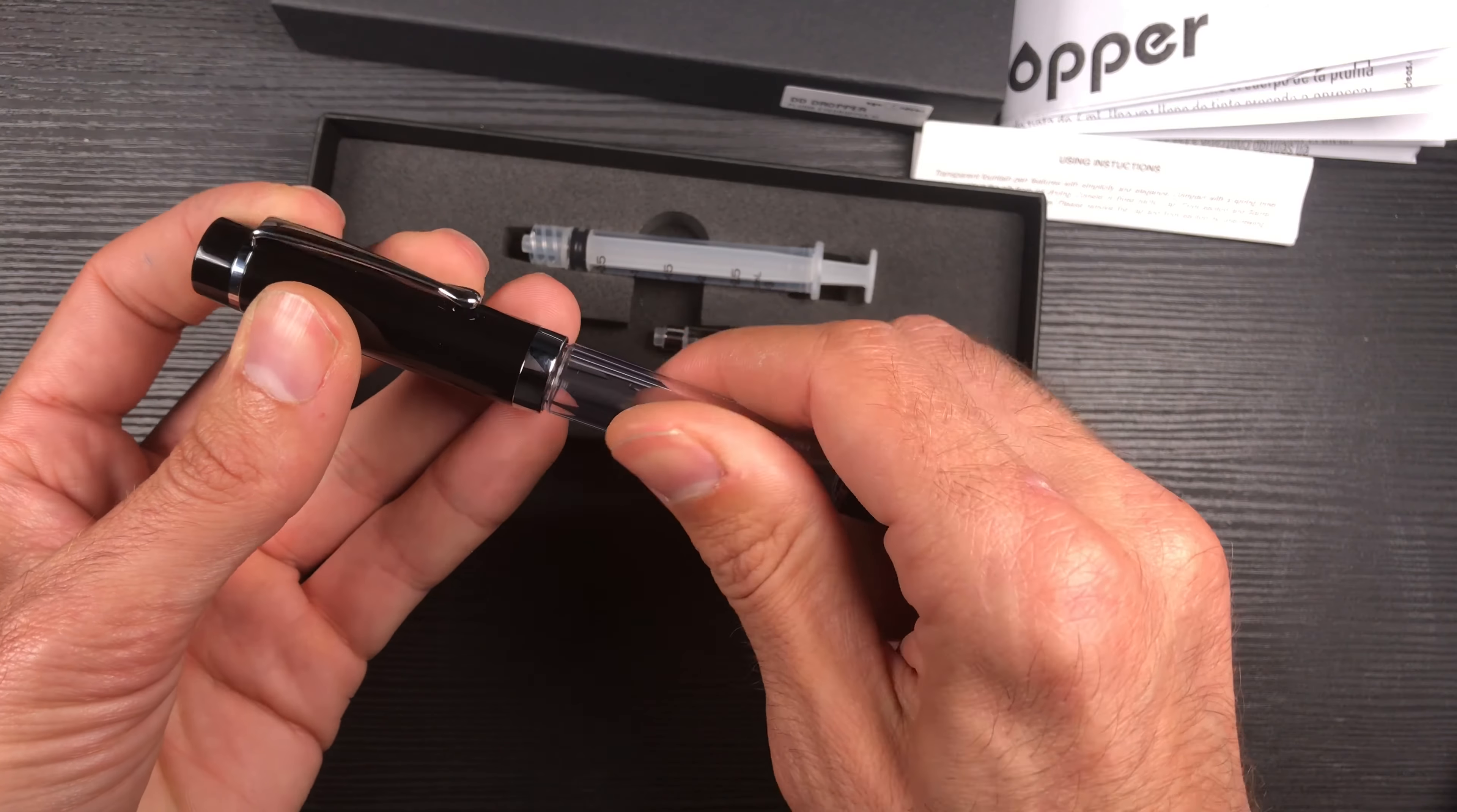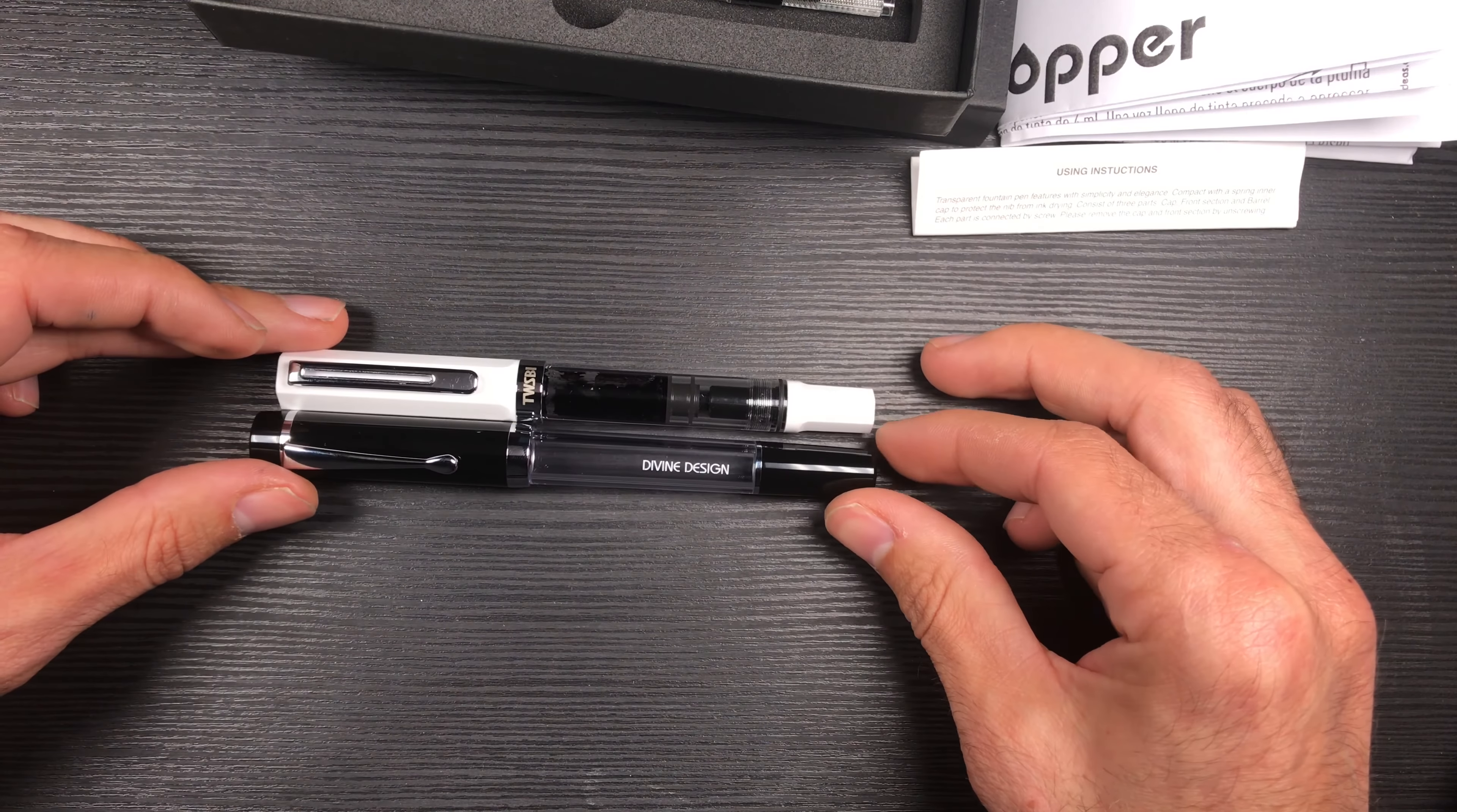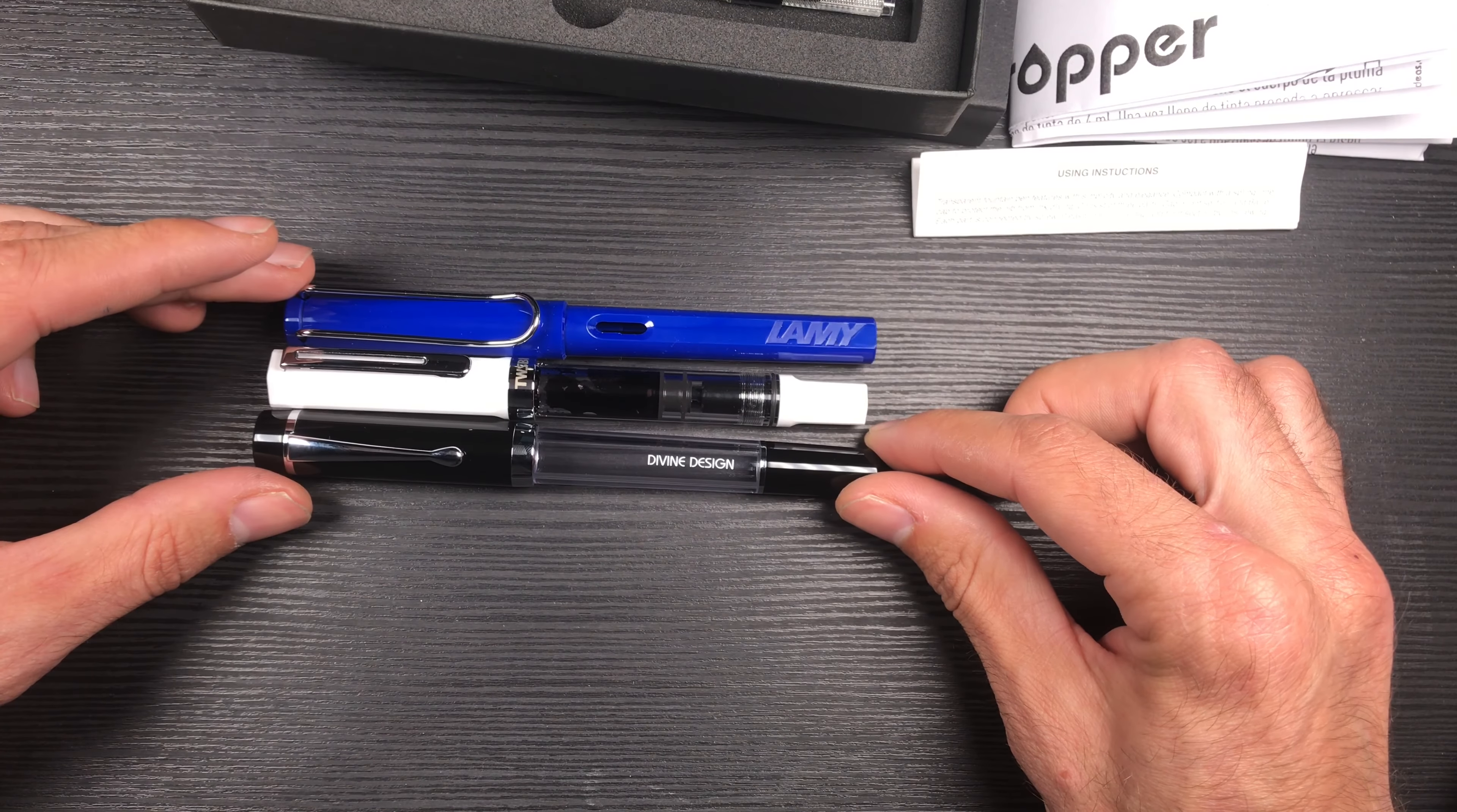And to compare it with other pens that you may have or you may know, I have here a TWSBI Vac, for example, and a Lamy Safari. There are the three pens—very similar in size.